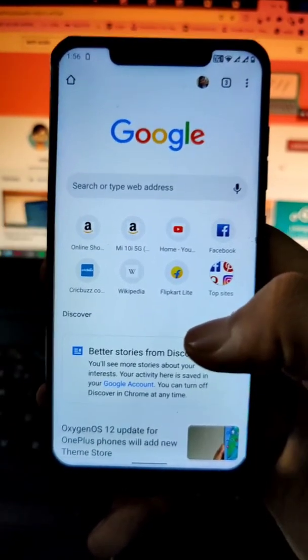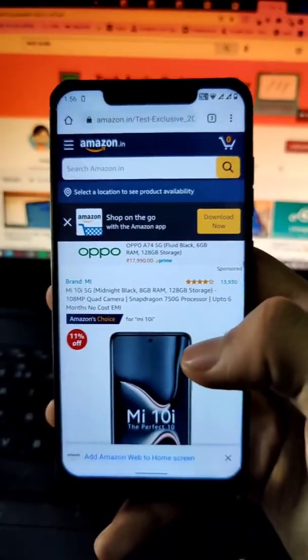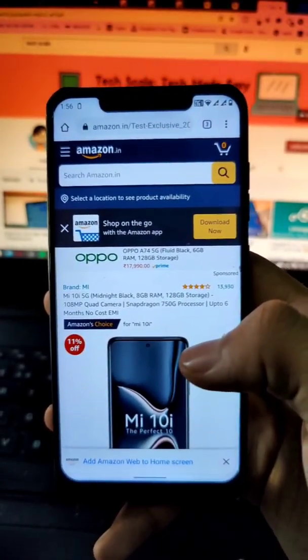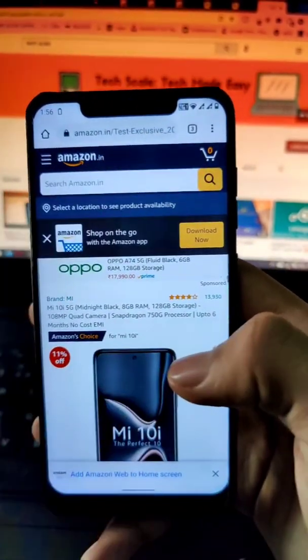Hello everyone, welcome to Tech Skills. In today's video, I'm going to tell you how you can track the price of a product that you want. This is a new feature in Chrome that has recently been introduced.